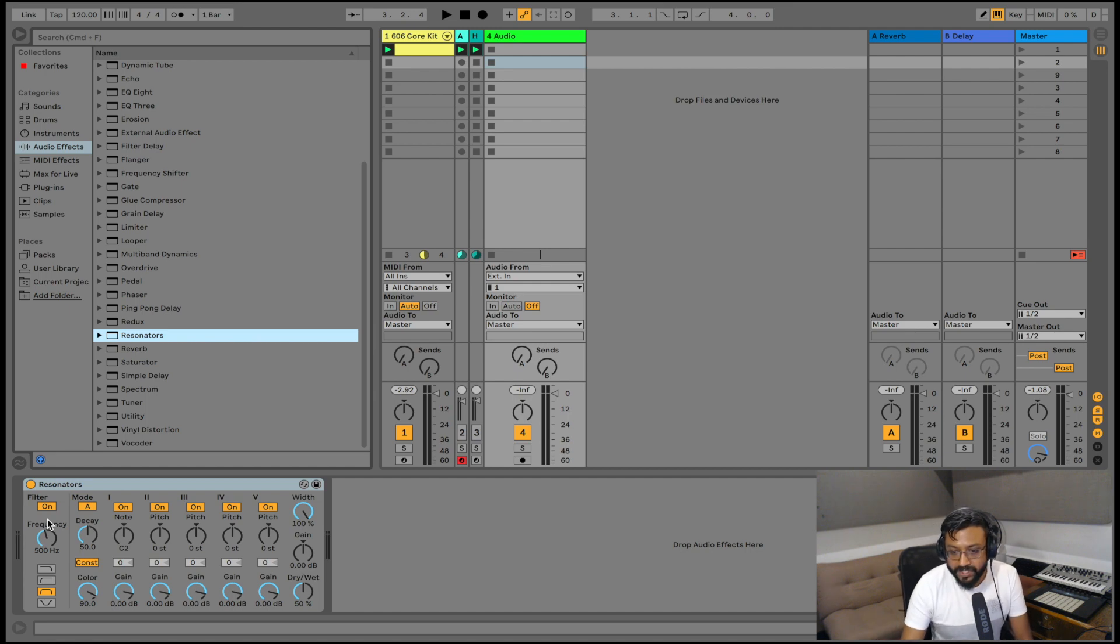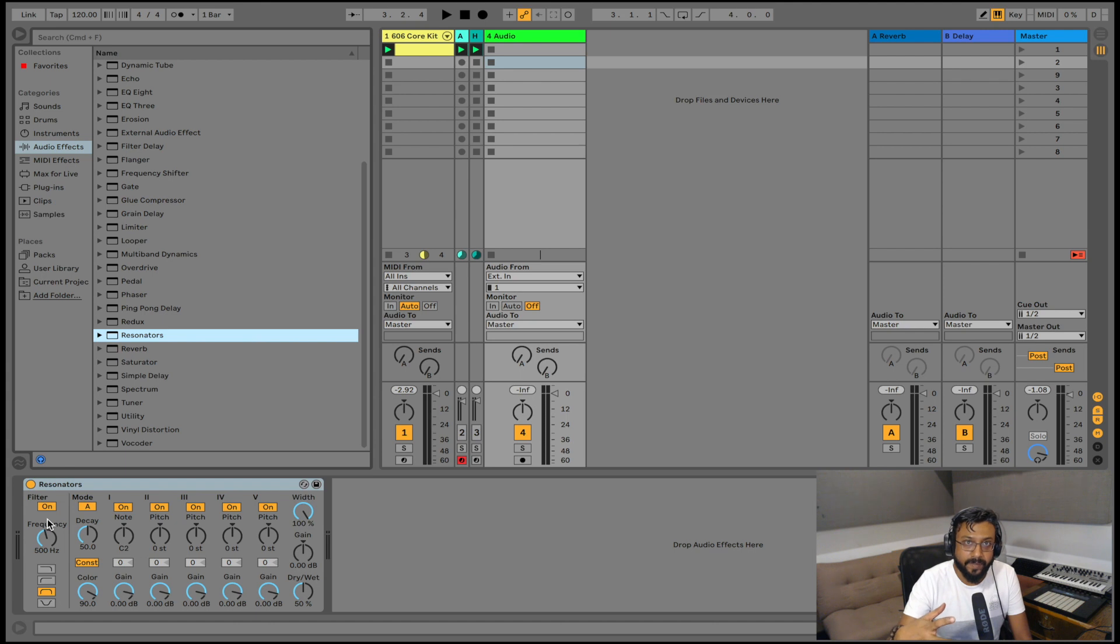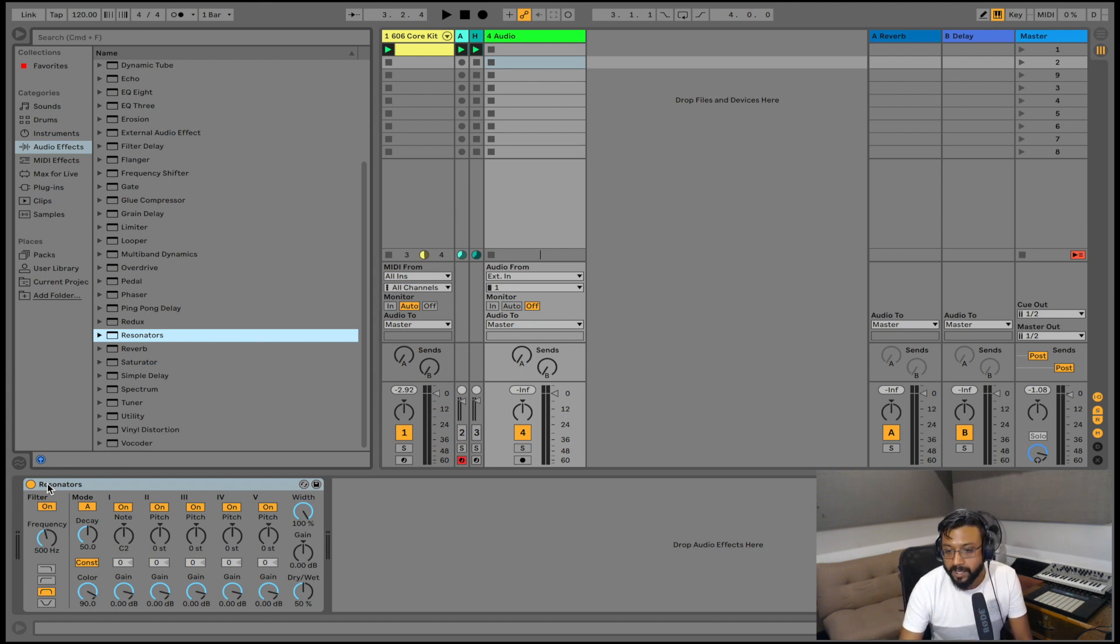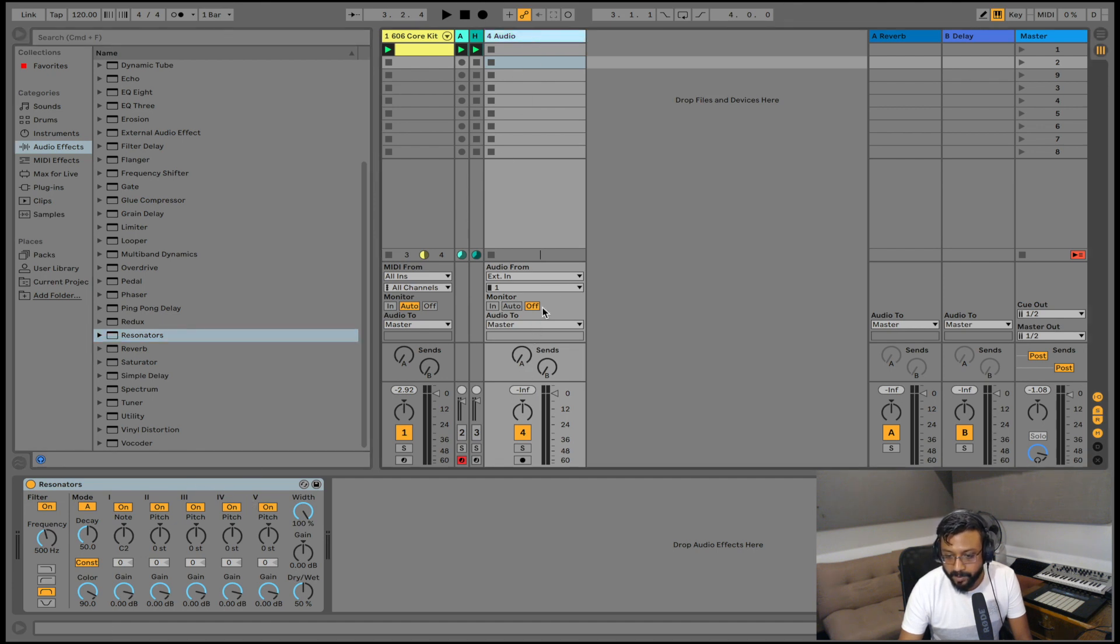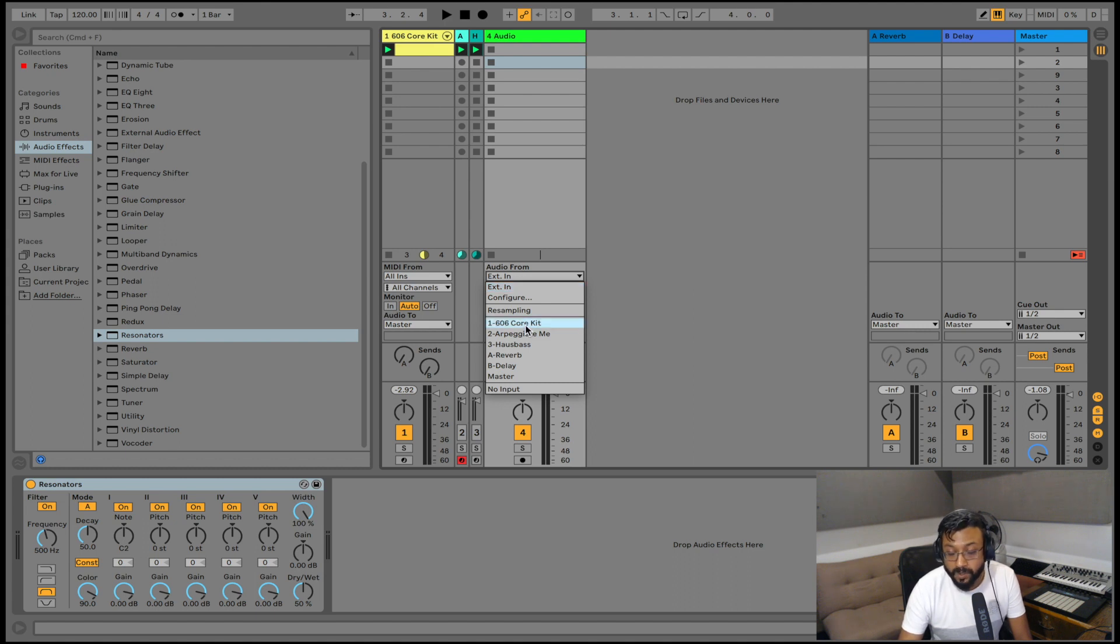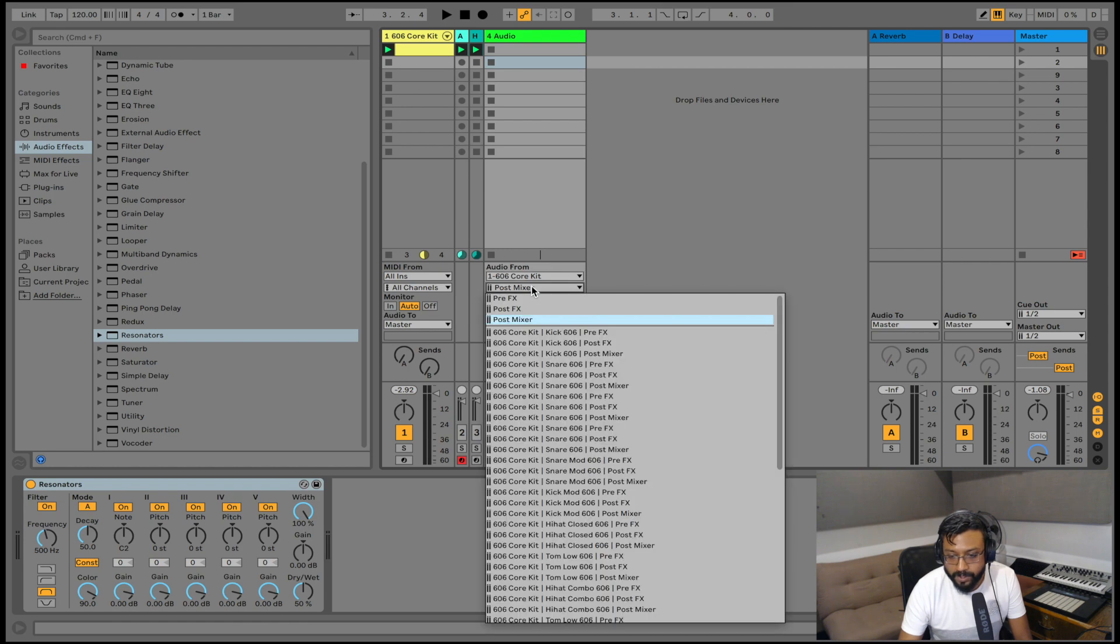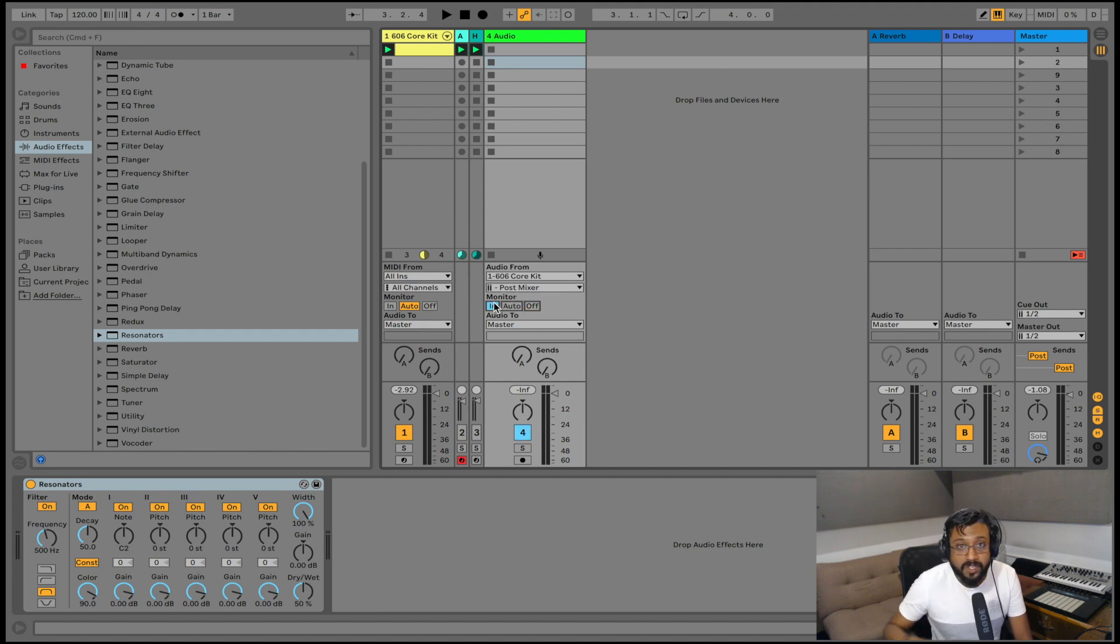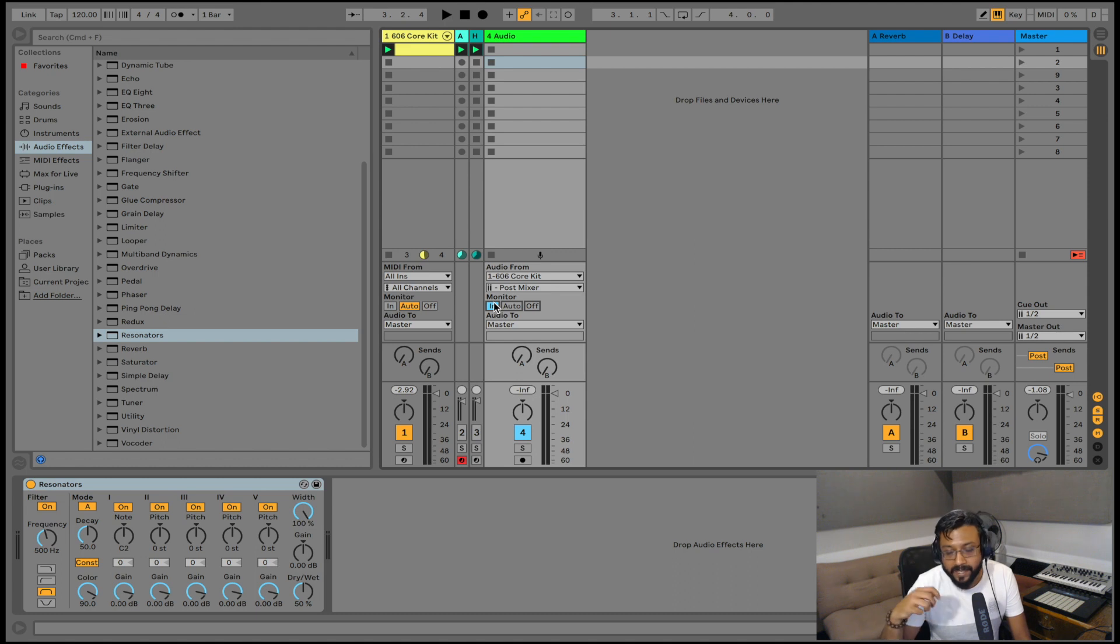So the first thing we have to do is we have to do some routing make sure that parts of our drum kit is going into the actual channel that has resonators on it. So on the audio channel that we have put resonators the first thing I'm going to do is go to my audio from section. I am going to choose my 606 core kit and then I'm going to choose my kick. And you also want to make sure that your monitor section is set to input so it's constantly playing back the input signal which is the kick in this case.